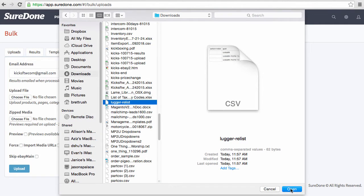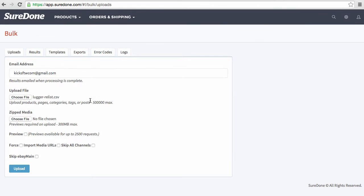Now after I select Lugger Relist, the main thing you must do on a variation is skip all channels. And after you skip all channels you'll be able to upload it and make these items active.